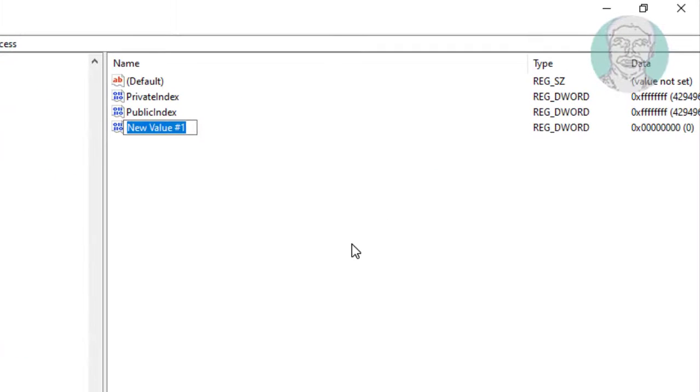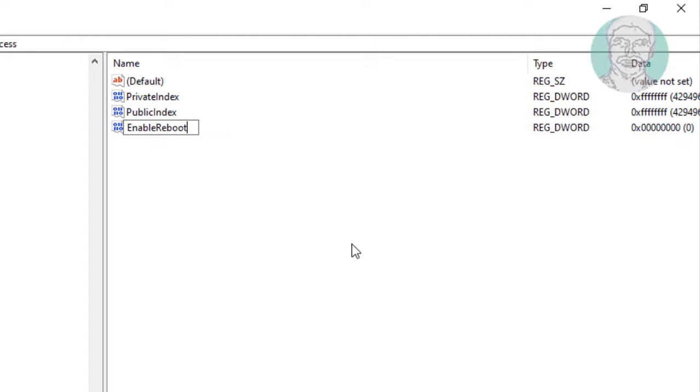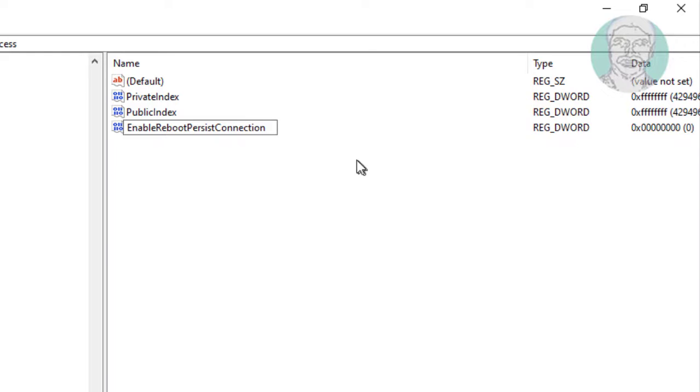Type enable reboot persist connection. E, R, P and C are capital letters.